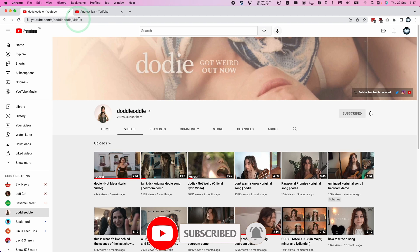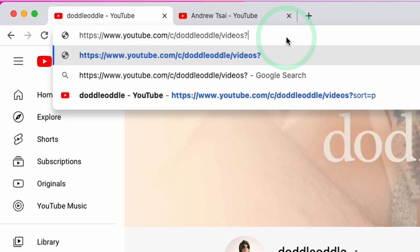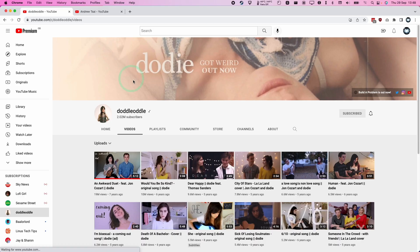So the solution is very simple. All we have to do is change the URL of this. So we're in the video section here for slash videos of the YouTube channel. Then we type in question mark sort equals P. So this is the code we need to append question mark sort equals P. Then we press return.